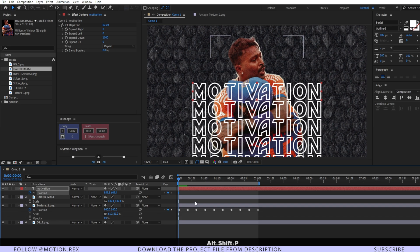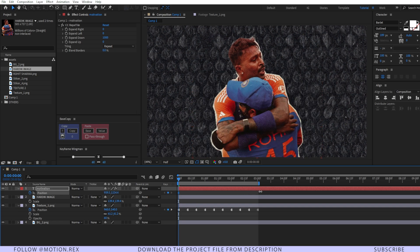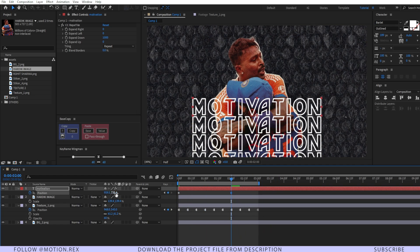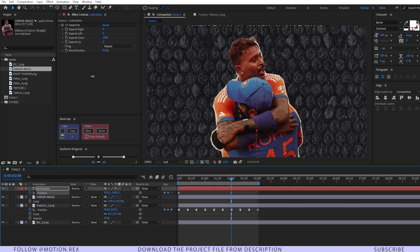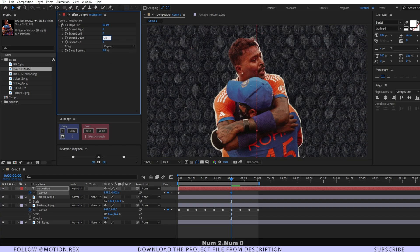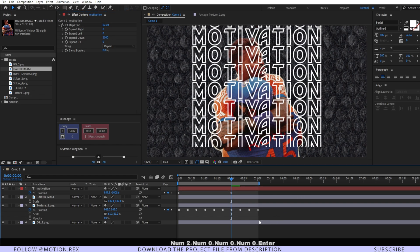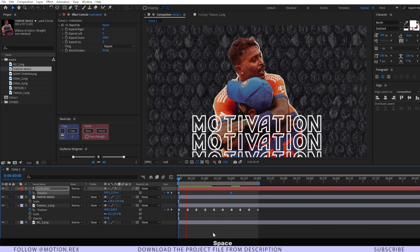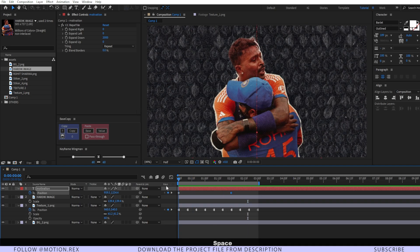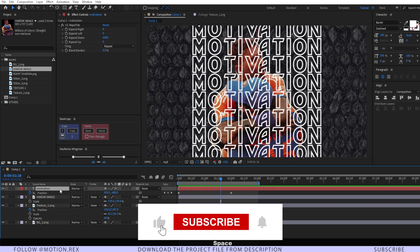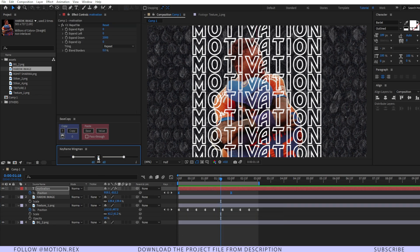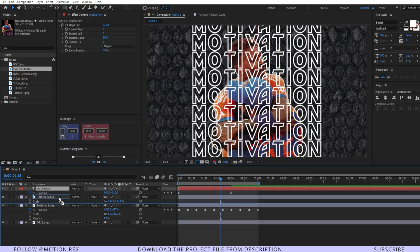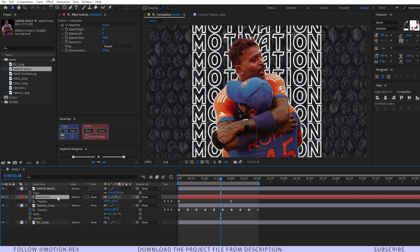Drag the position down, go to around two seconds, then bring it upward. If you want, increase the Expand Down to 2000 — it will look good. Preview it and the animation is perfectly fine. Select these two keyframes and easy ease them. By the way, I'm using Keyframe Wingman, which is a free plugin you can download.